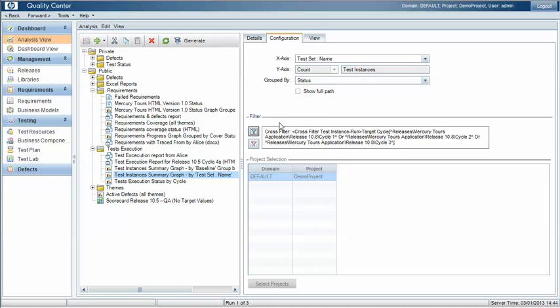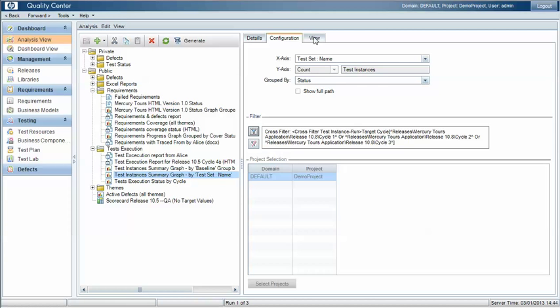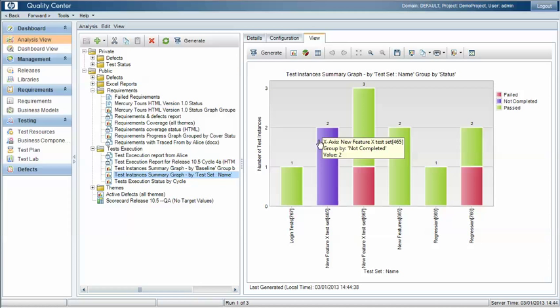Once we've applied that filter and we view the report, you can then see the aggregated test results across all of the executed test sets for cycles 1, 2, and 3.